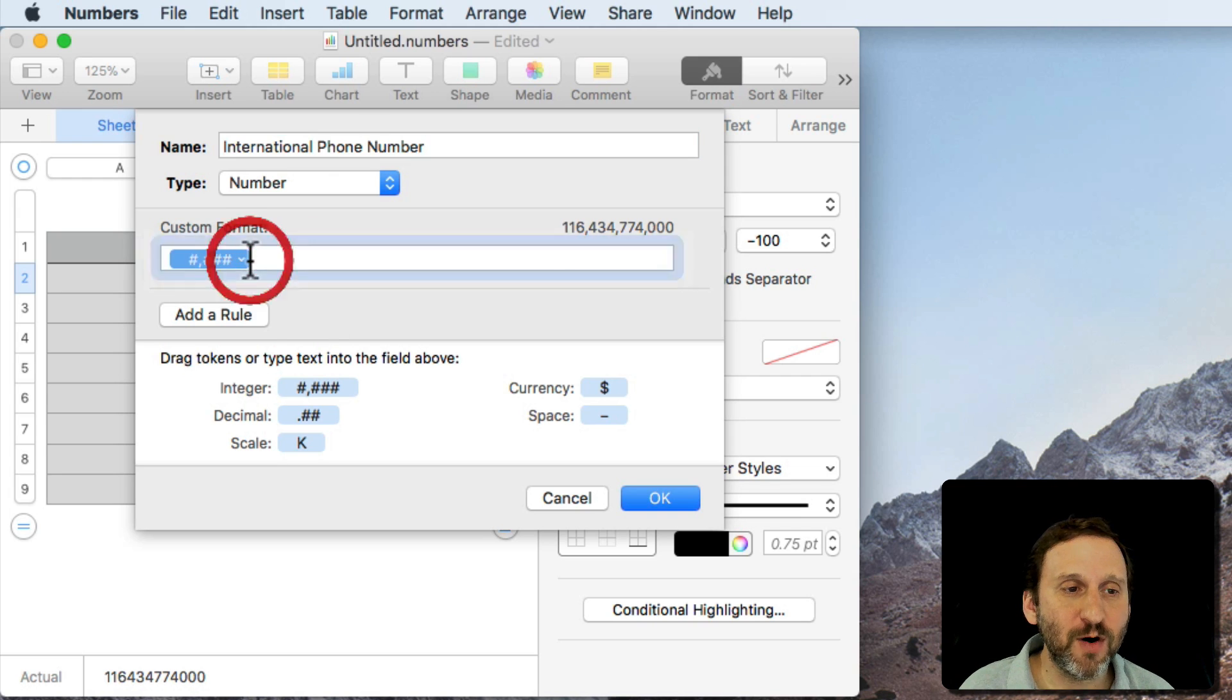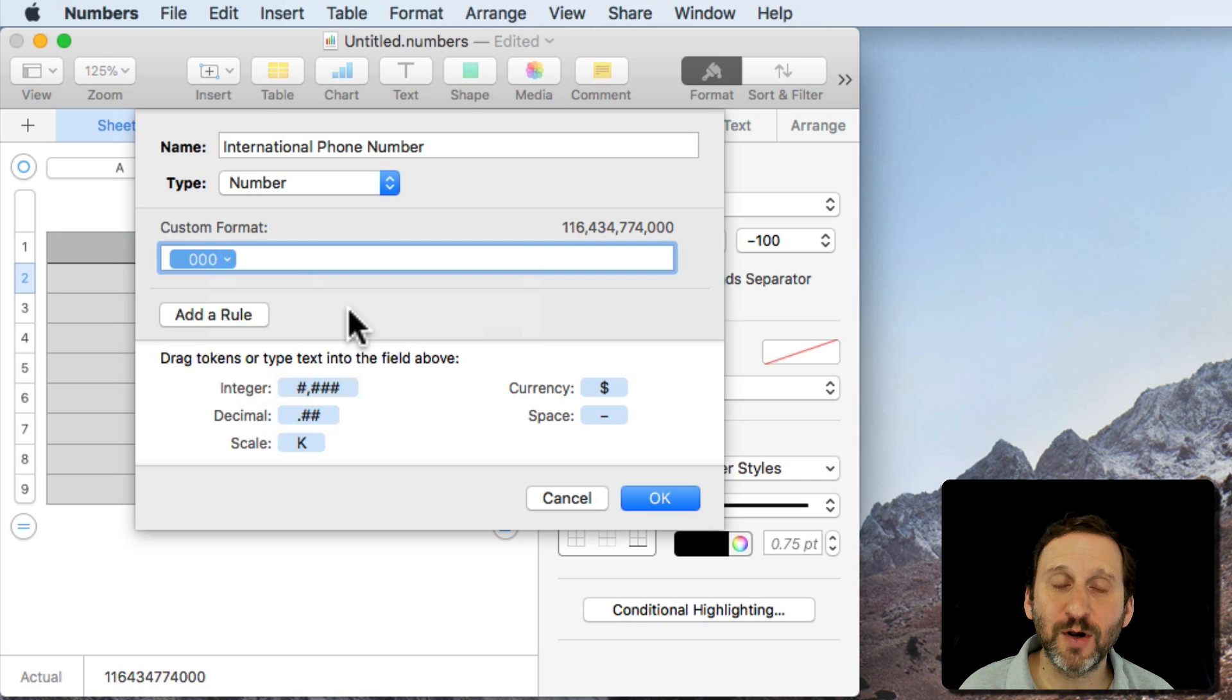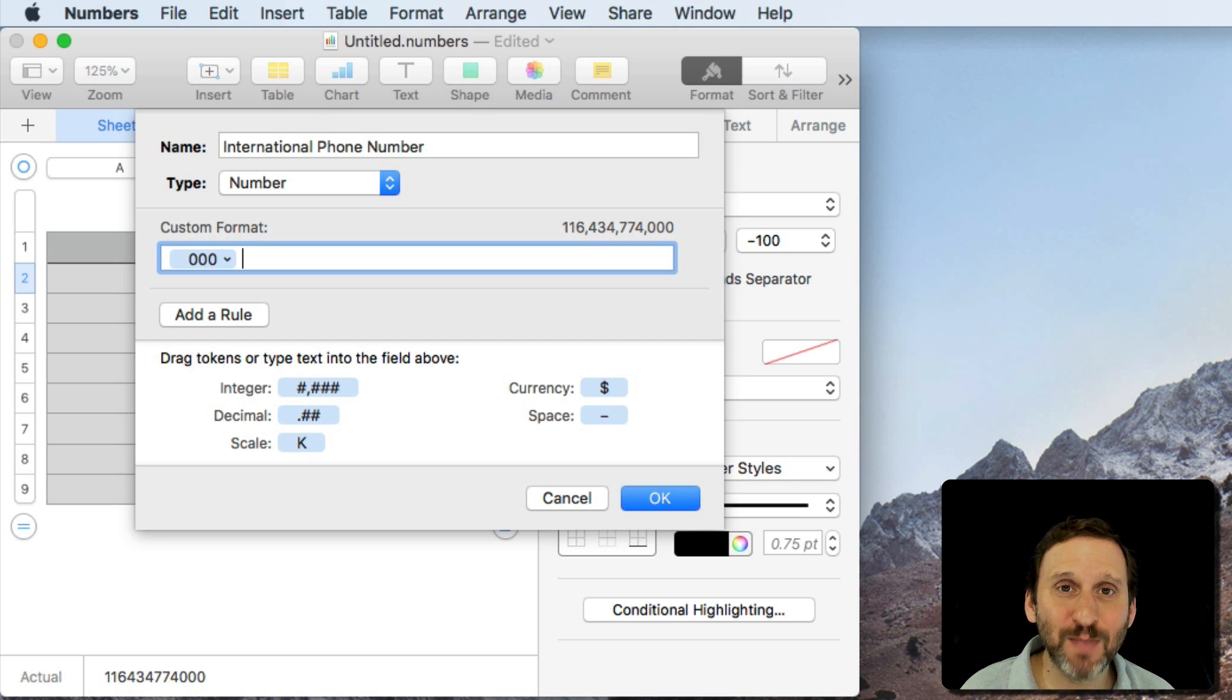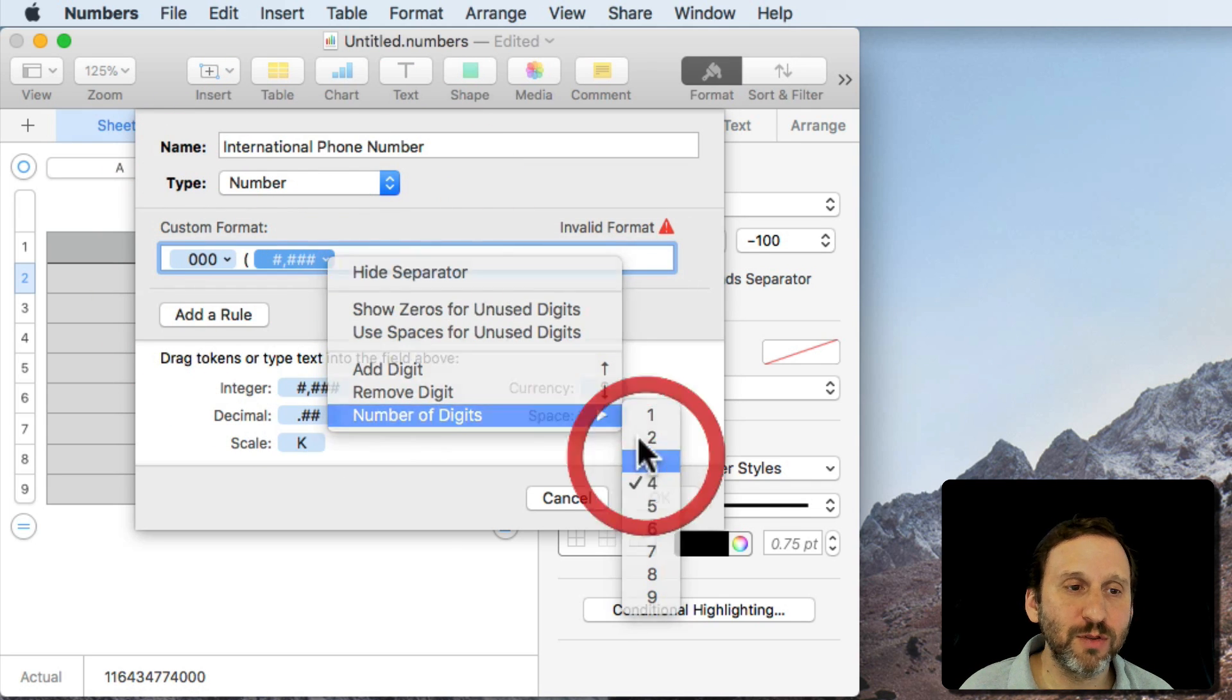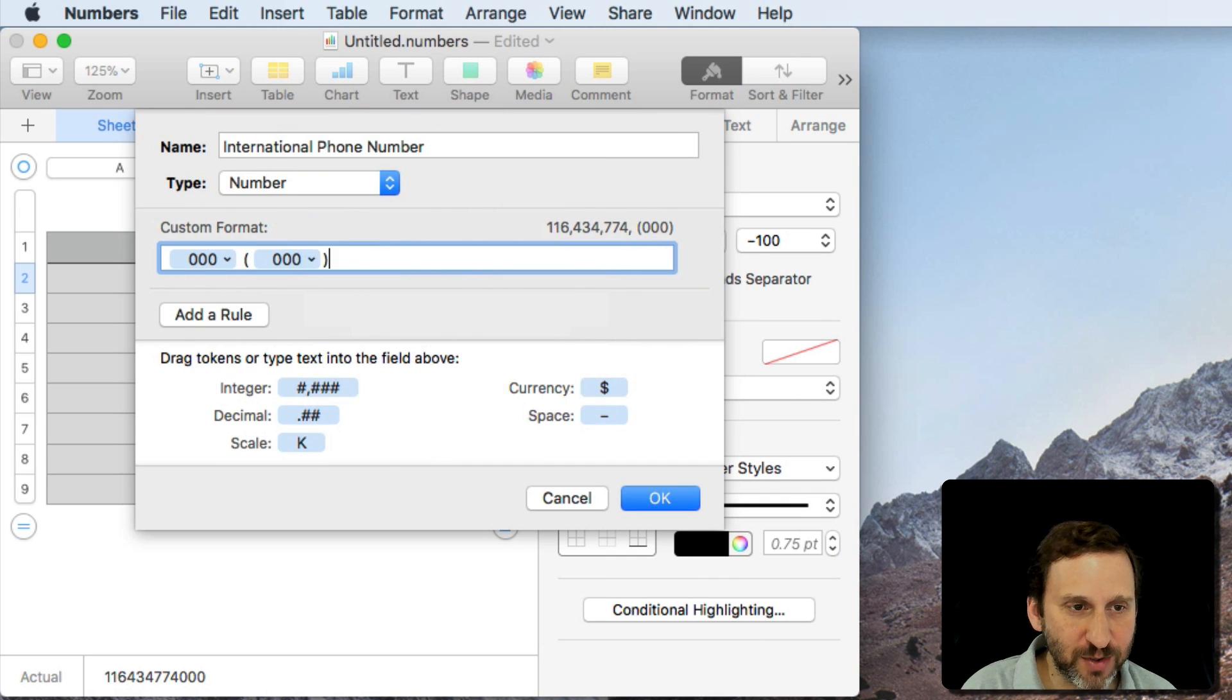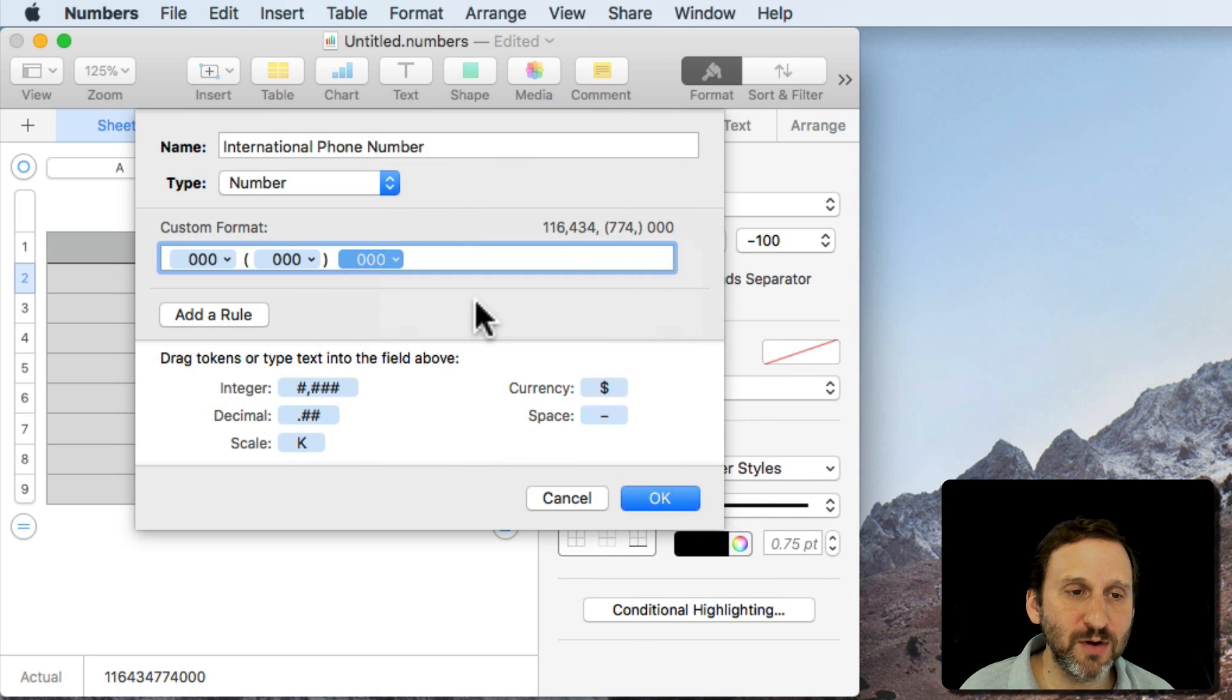So I'll take this default one here and I will change it to Number of Digits 3 and I'll set it to Show Zeros for Unused Digits. Then I will put a space after it for regular characters, ones that aren't going to be replaced by numbers. You can just type them. So I'll type a space and then a left parenthesis and then I will drag another integer in there. I will set that also to 3 and I will also set that to Show Zeros. Right parenthesis, a space,